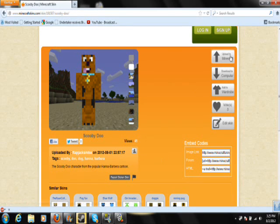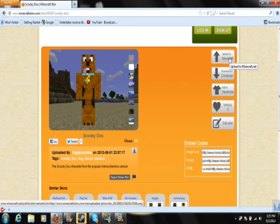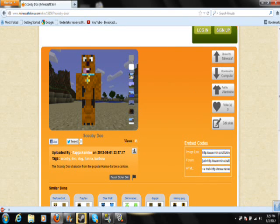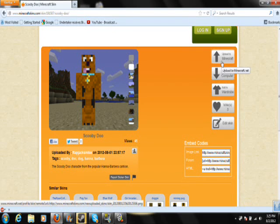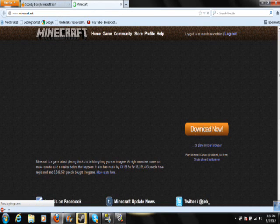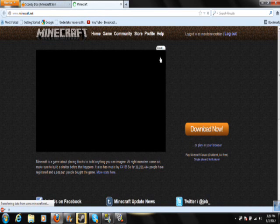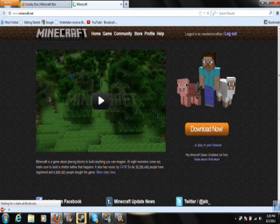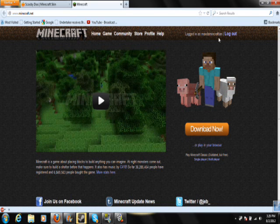Then if you like the picture and you're saying to yourself 'I want that as my skin,' you go over here and click 'Upload to Minecraft.' Basically it will bring you to Minecraft.com. I already logged in, and you guys can add me if you want.